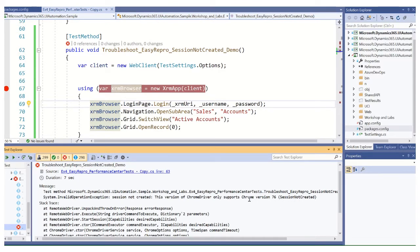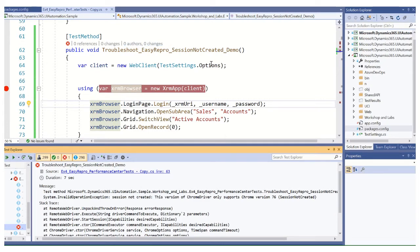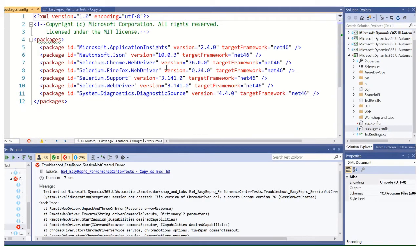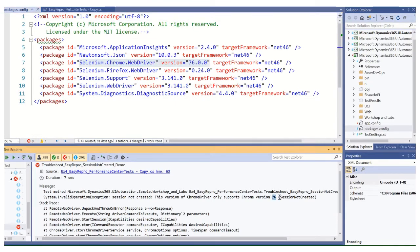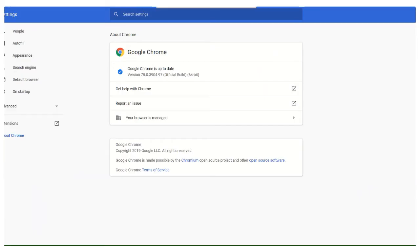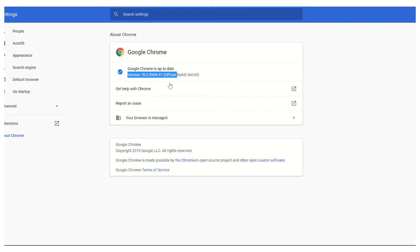When I see this, typically what that means is the version of Chrome I'm running does not match the Chrome driver. If we look at our packages config, we'll see that we have selenium.chrome.webdriver version 76, which correlates with what we're seeing here. If I pull up Chrome, I can see that I'm on version 78.0 and so on. So this is a clear mismatch between the version of Chrome that I have installed, the actual browser, and the browser driver.